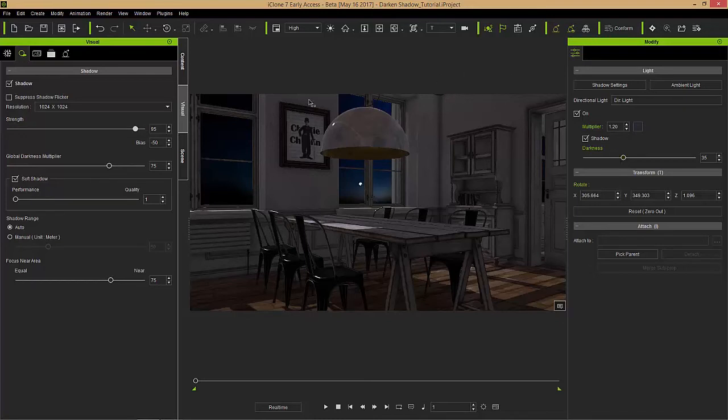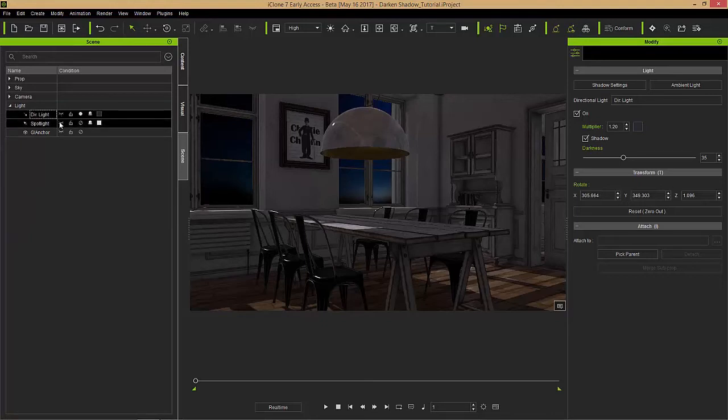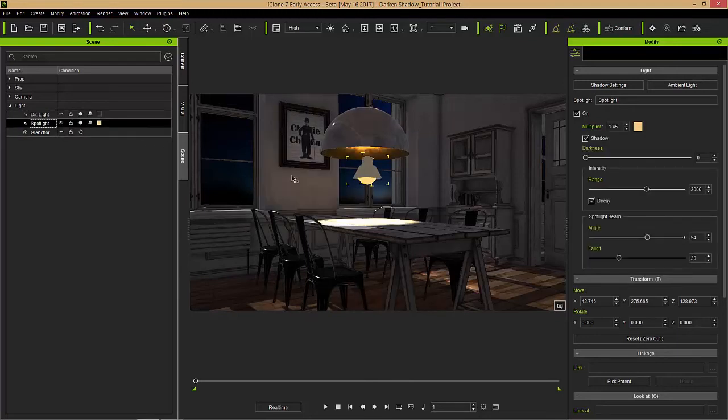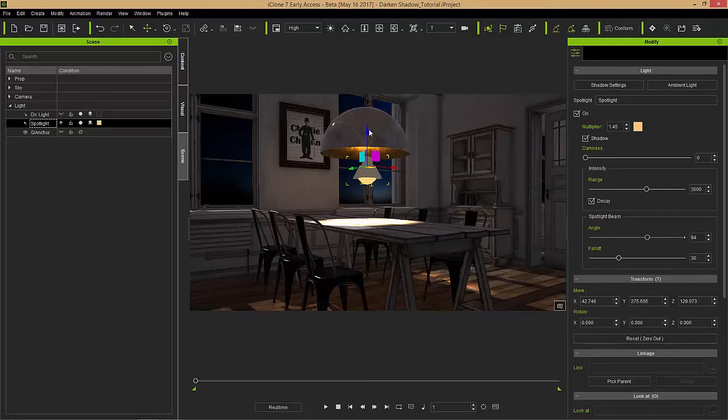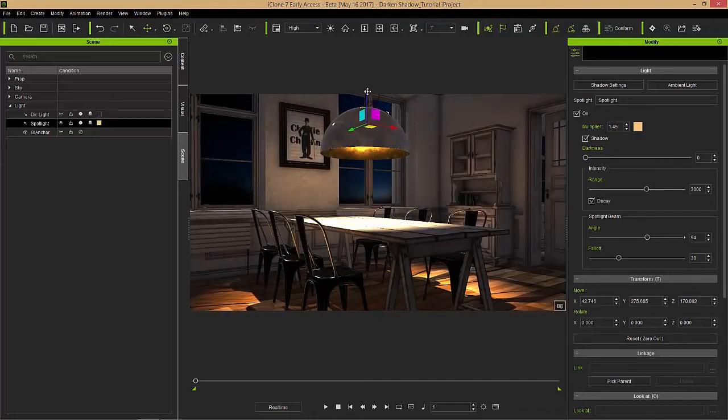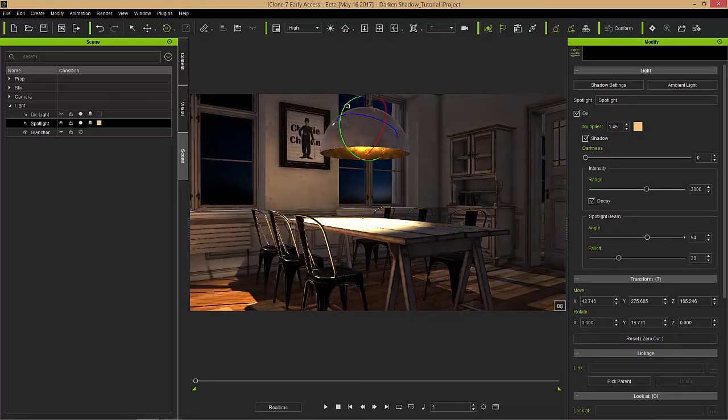We also have another light in the scene. We have this spotlight. Let's make our spotlight visible. The spotlight's right there. If we turn it on you can see it's shining directly down onto the table. We can press the W hotkey and move this spotlight up closer into our lamp area here. Maybe about a distance like that looks okay.